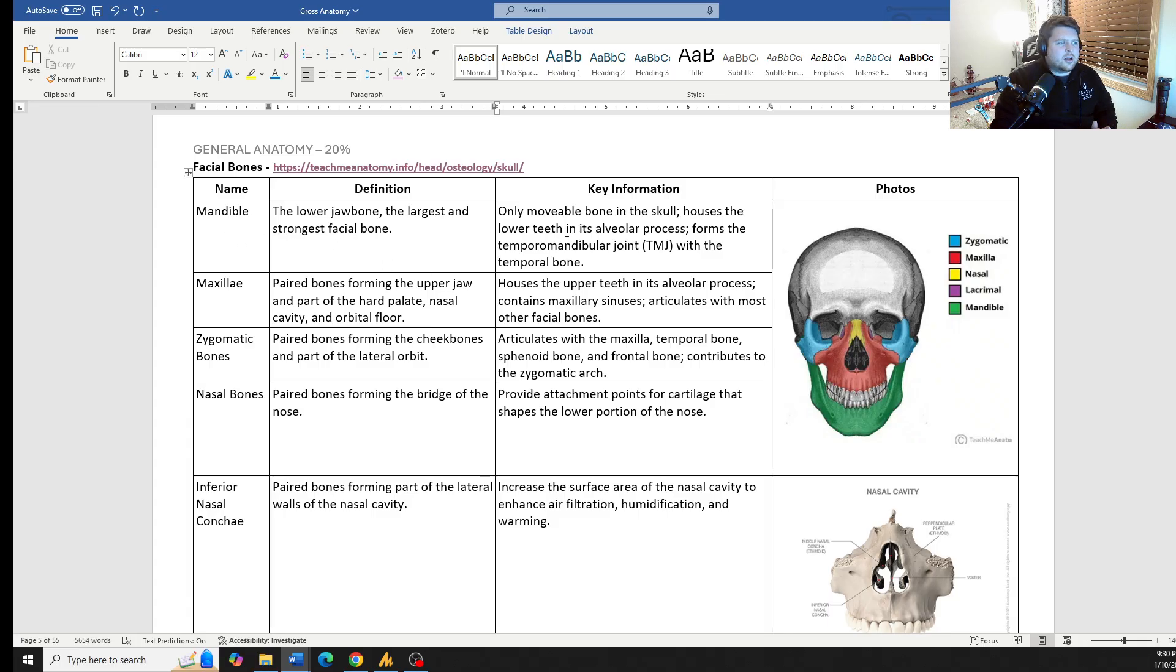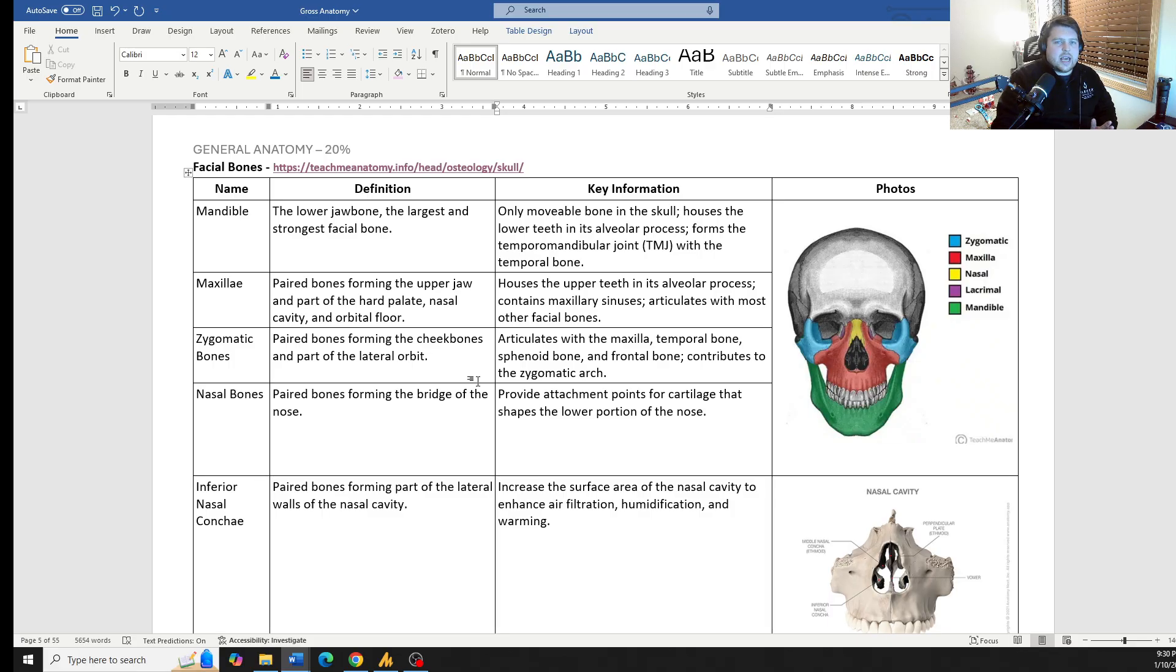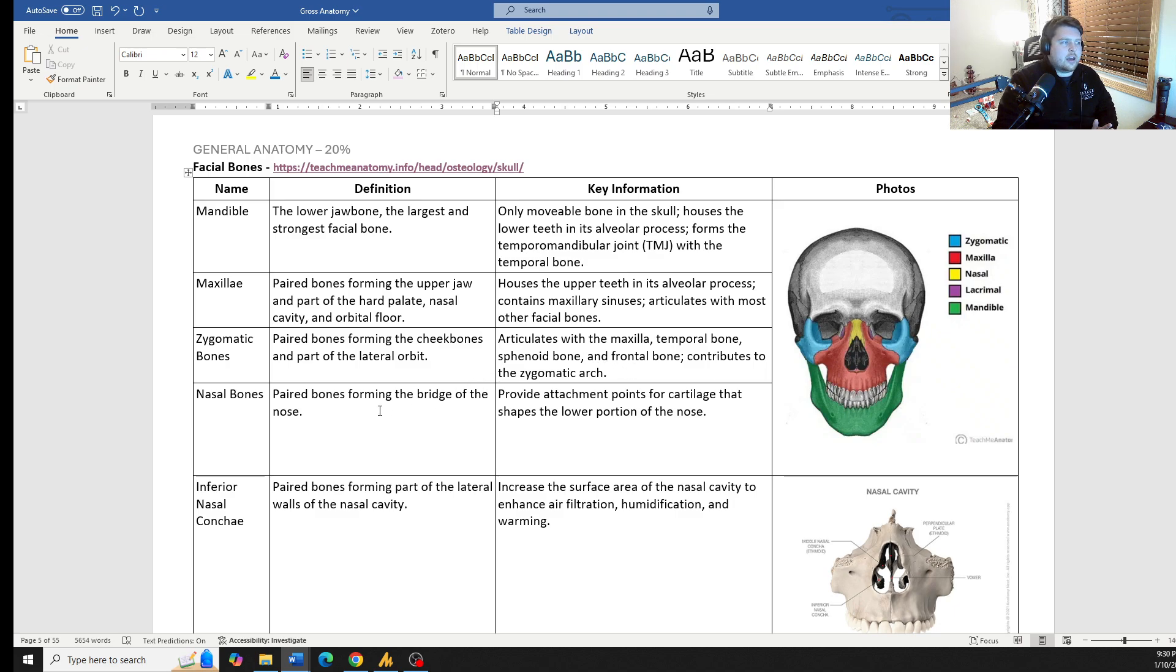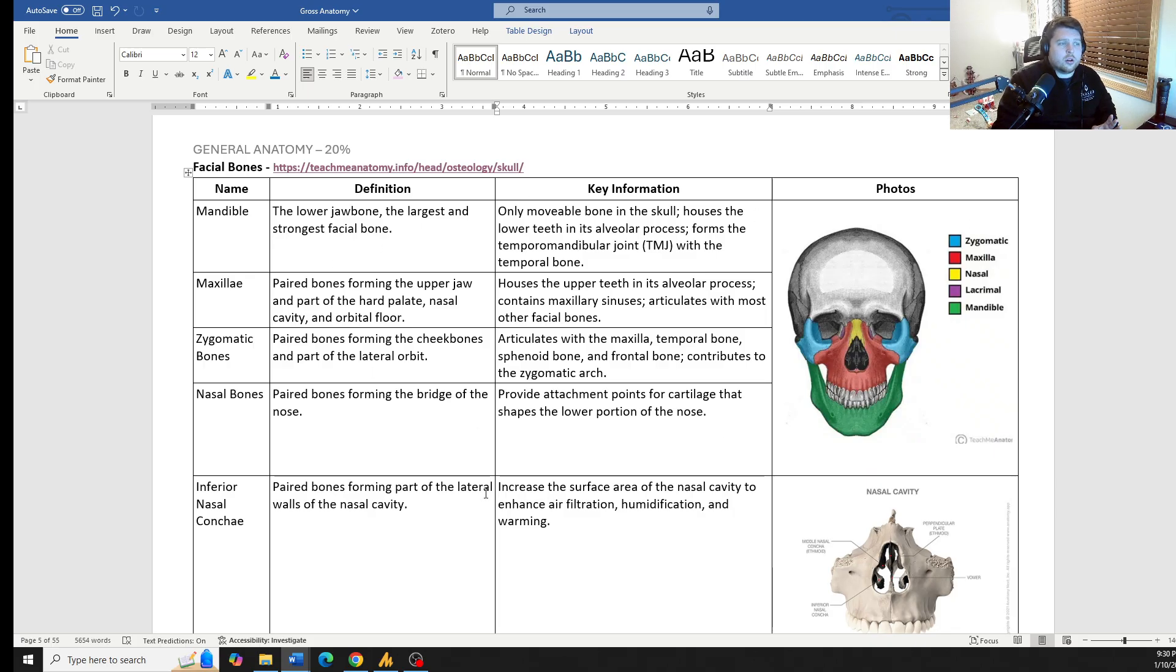As far as it goes, a lot of these bones, I have the definition. I have some key information all in here. There's not a lot as far as testable or memorization type material other than, hey, know the location of the bones, know if they're paired or not, and that will get you questions on all of this type of stuff.